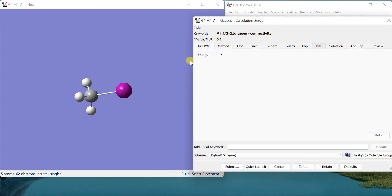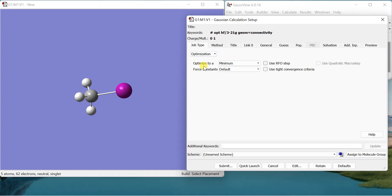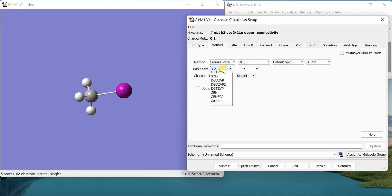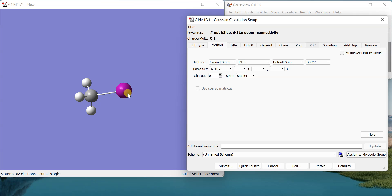To do this we'll go to Calculate, Gaussian Calculation Setup, and here I'm just going to set up an optimization. In the method, on the remaining molecule I'm going to use the POPL type basis set, that is 6-31G, and for iodine I want to use the other basis set which is called the pseudo potential.